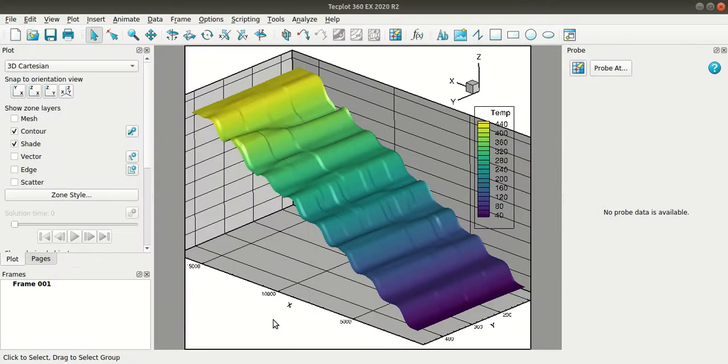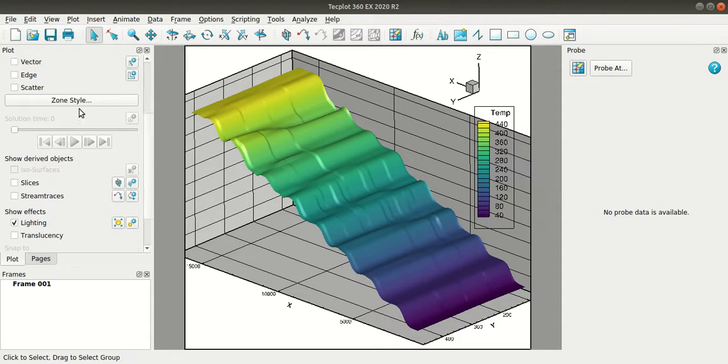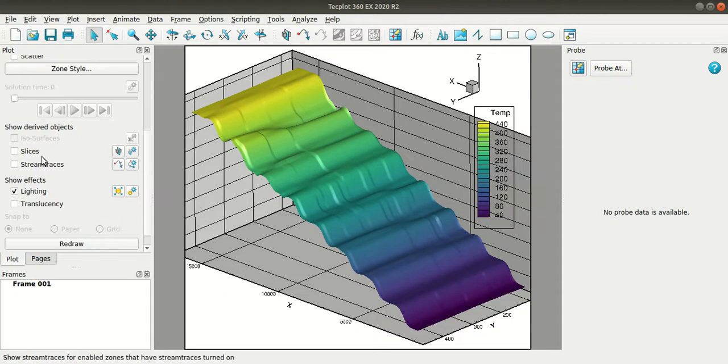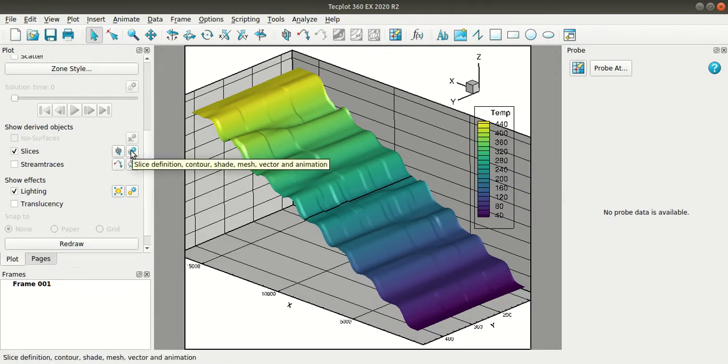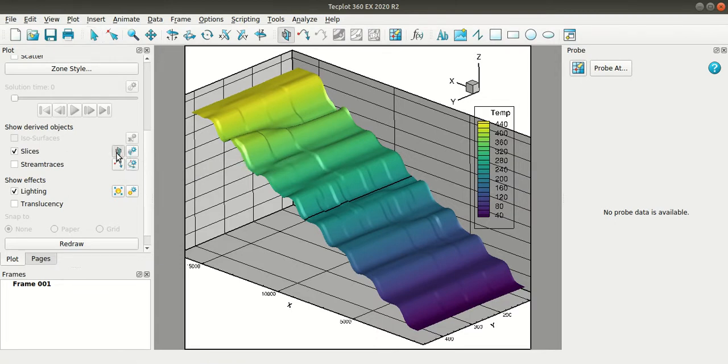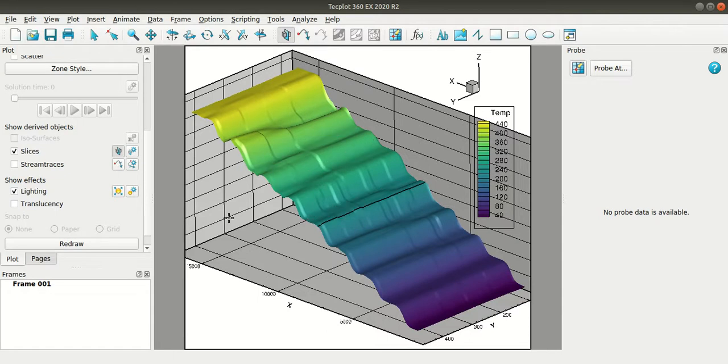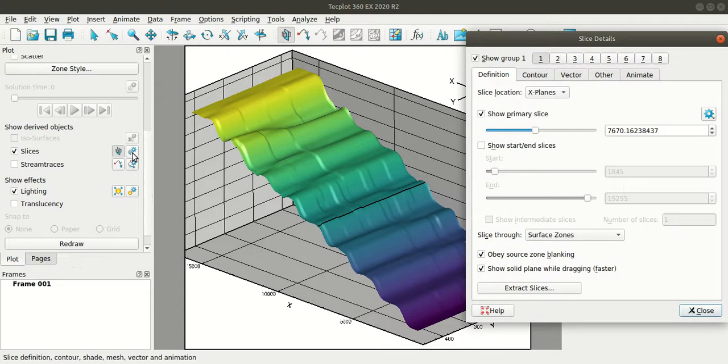So now I'll add slices here. So I'll scroll down and then I'll turn on slices in the show derived objects section. And then you can select the slicing tool and then add a slice here. I'll go to the slicing details.